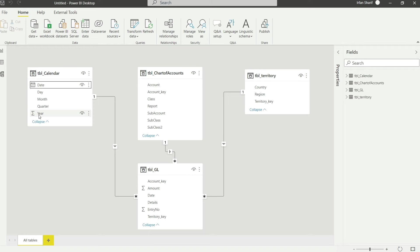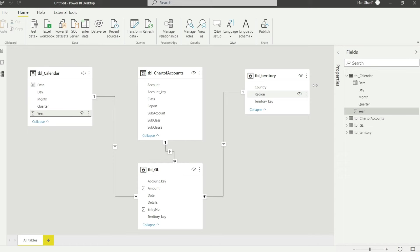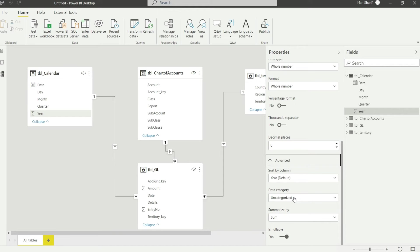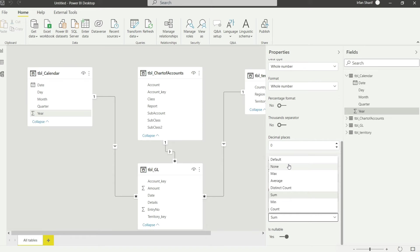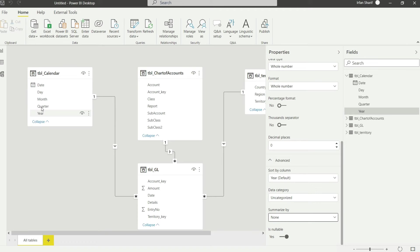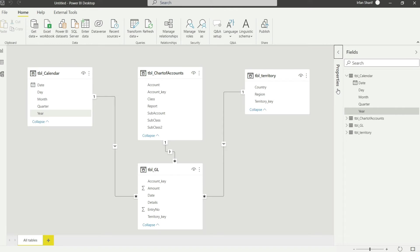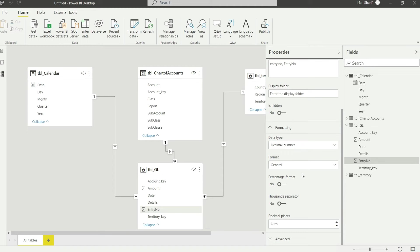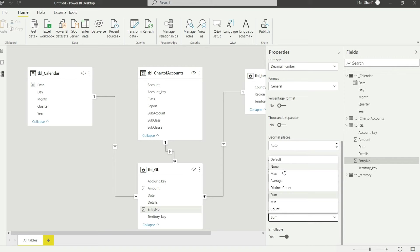First thing — do you notice there is an aggregation sign alongside the year field? Power BI will try to sum the year, which we don't want. I'll click on it and go to Properties. In the advanced part it says 'Summarize by: Sum' — I will change that to None so there is no summarization. The aggregation sign is now removed. Similarly, the entry number field also has this sign, so I'll click it, go to Properties, Advanced, and set Summarize By to None.